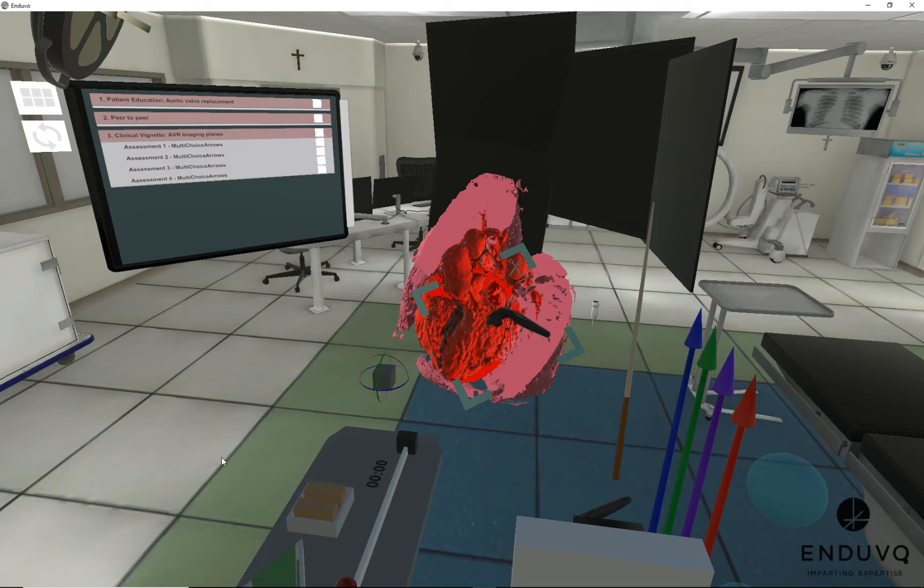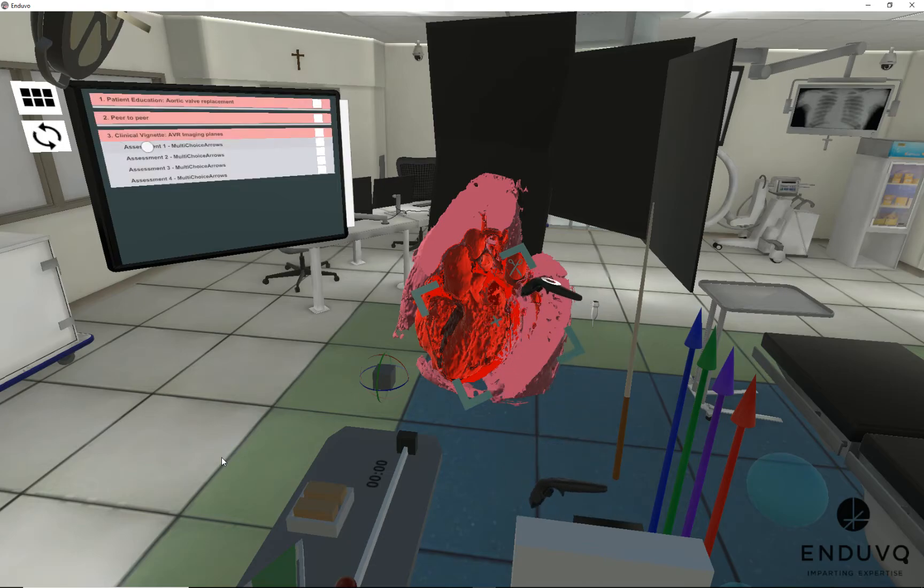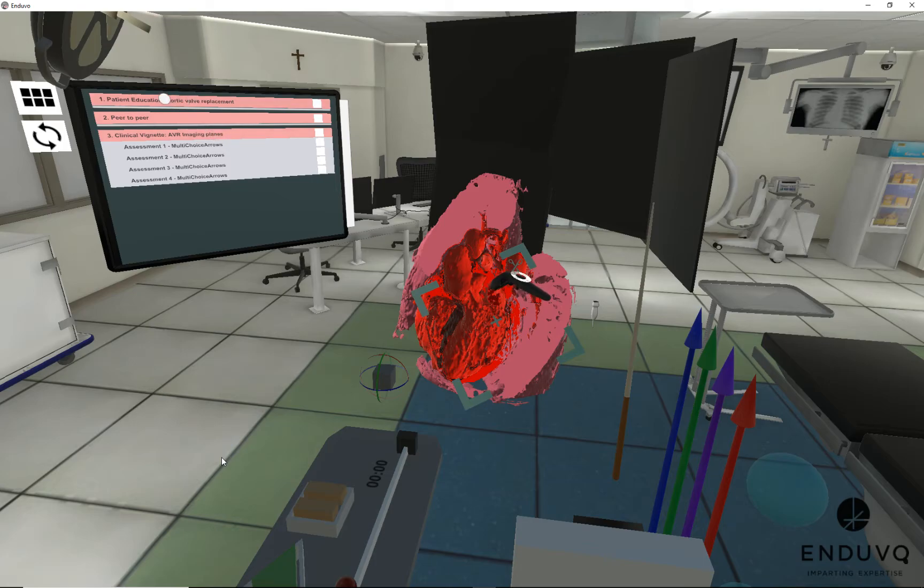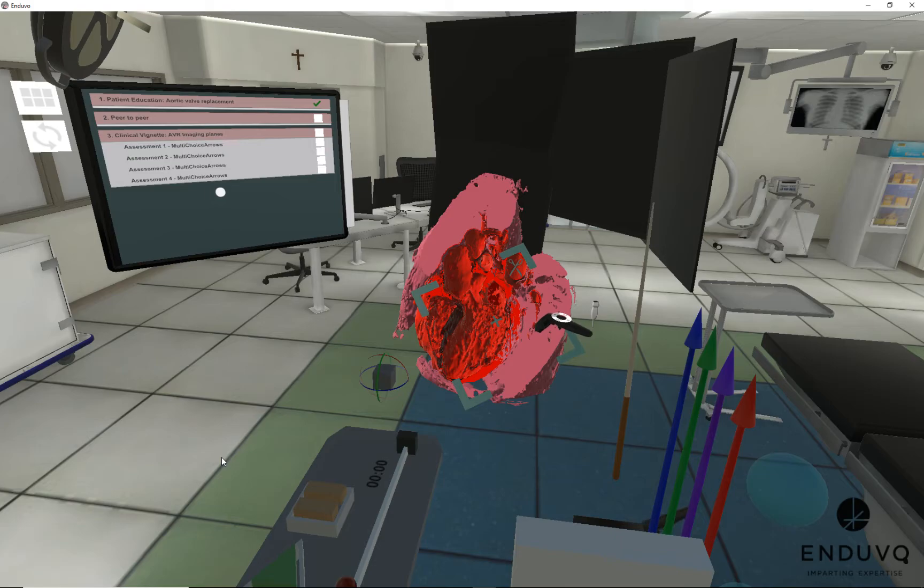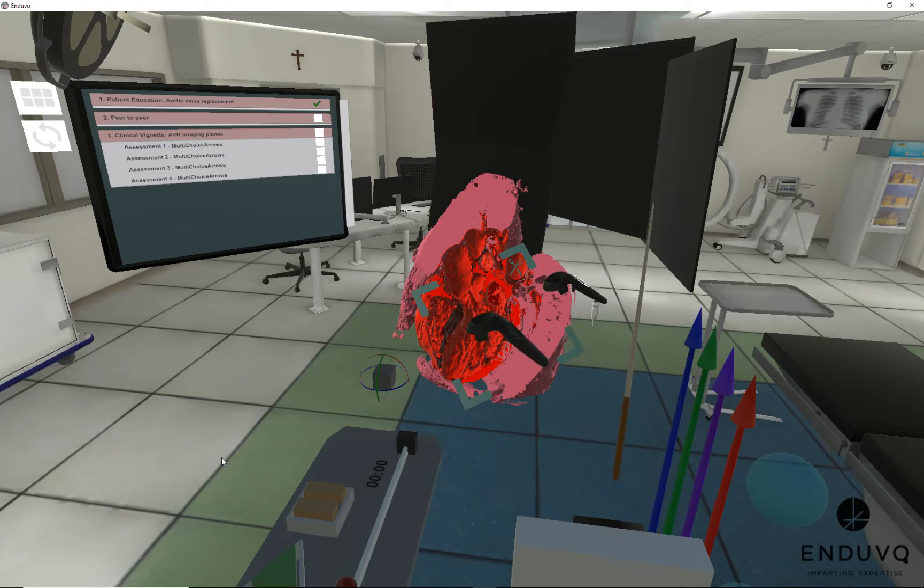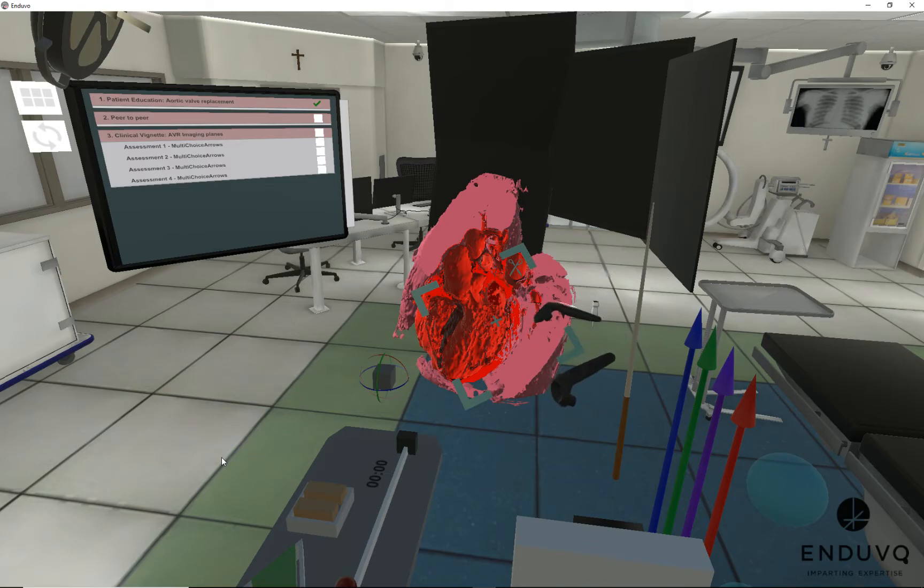I'm going to go ahead and press play so you can actually hear and see. Here's the clinical vignette, or actually we've got patient education peer to peer. I'm going to play the patient education piece just so you can get a sense of what is occurring. You're going to see some glasses and controllers, it's me discussing one of our cases.